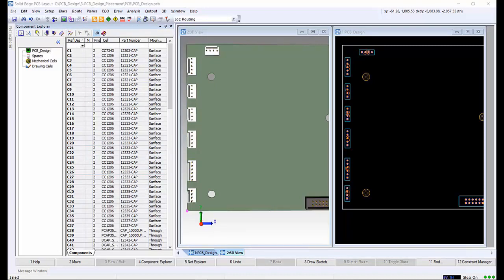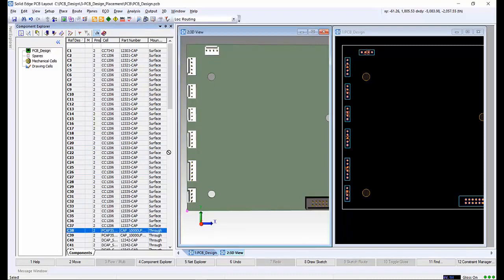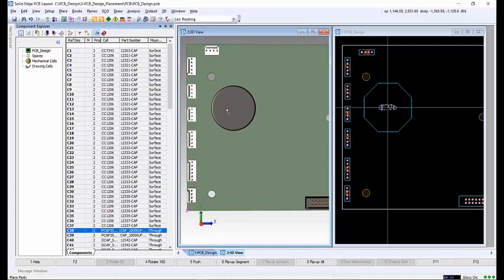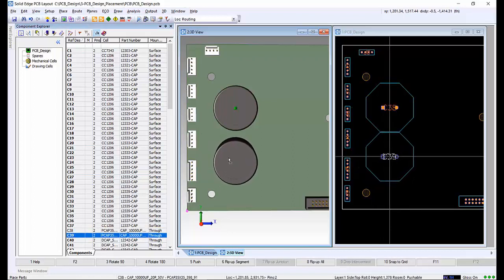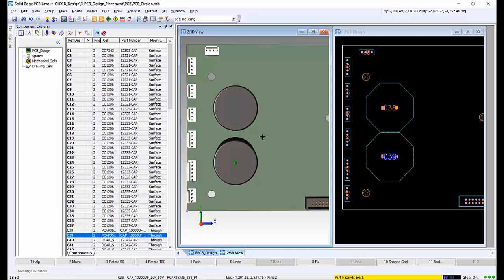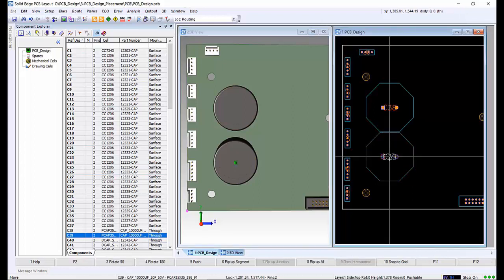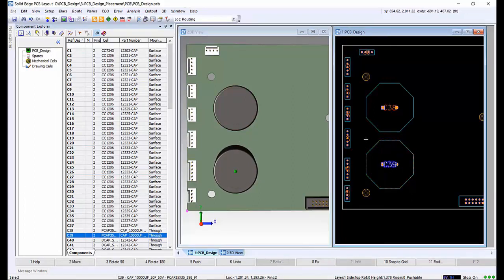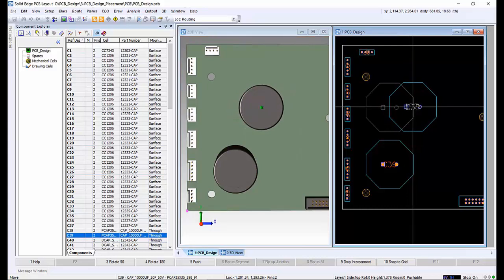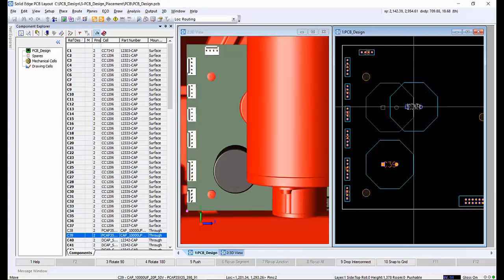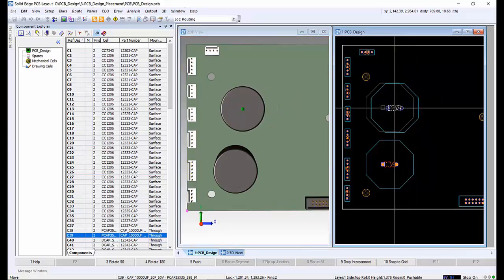We want to place two large capacitors, C38 and C39, in the design on the left-hand side of the board. Once placed, as C38 is moved around the board, the 3D mechanical assembly that has been imported appears with either red or yellow warnings, depending on whether the C38 component has hit a part of the assembly or is too close.